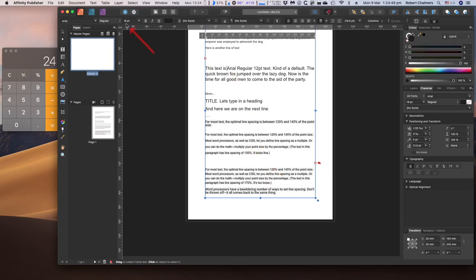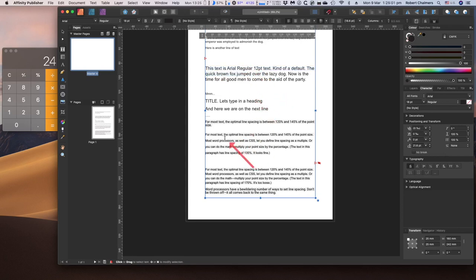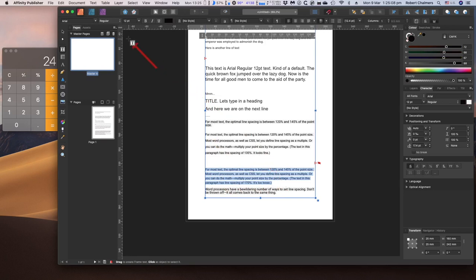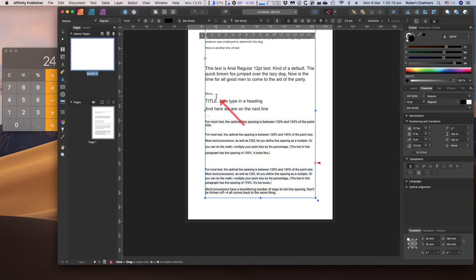That's a nice single line spacing at 18 point — 21.6pt leading. This one here is the nicest so far: Arial regular 12 point at 17.4pt leading. Let's have a look at what happens when you change your font.